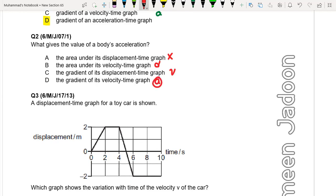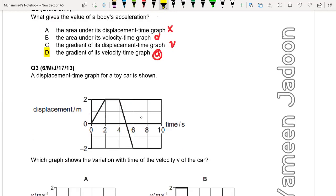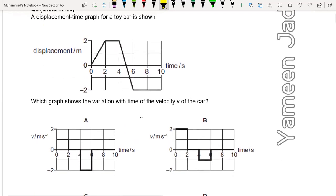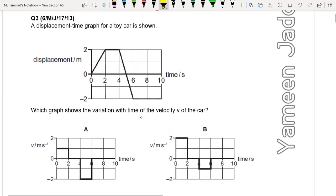We were interested to find acceleration. So gradient of velocity-time graph gives us acceleration. Let us go towards the third question.